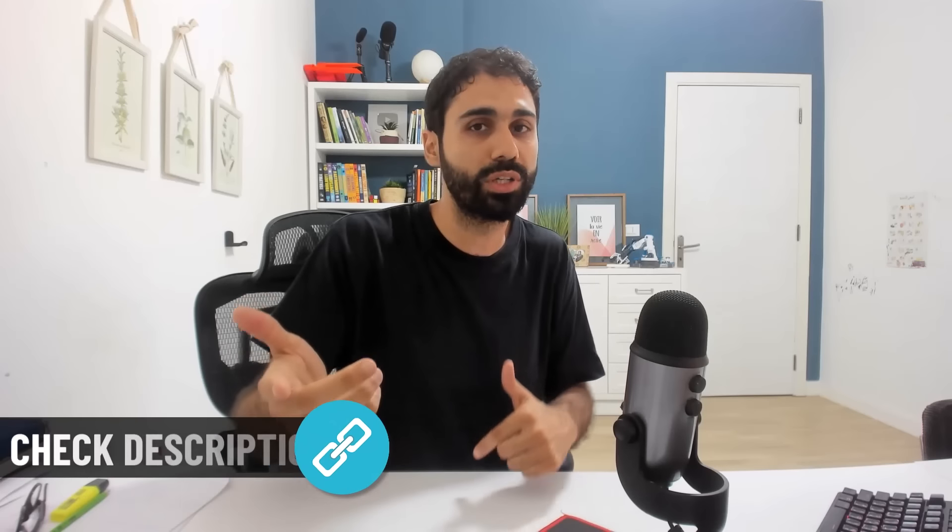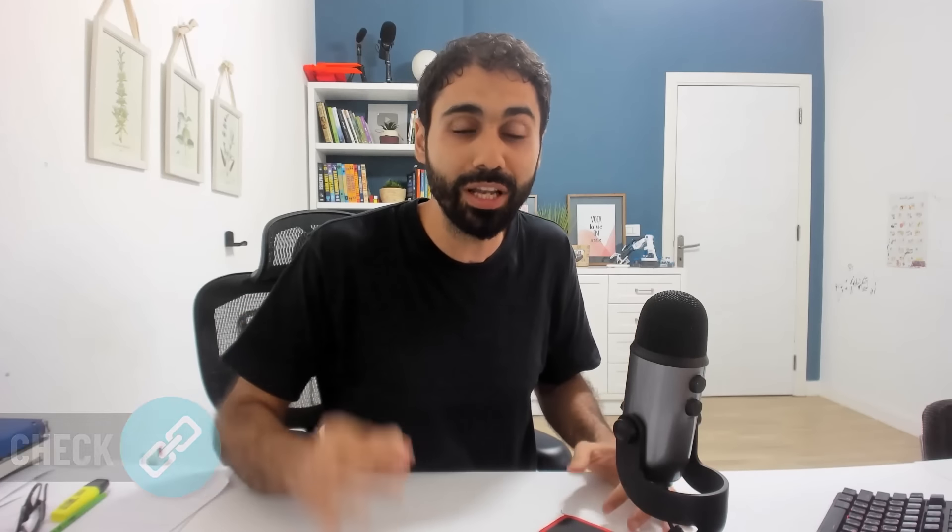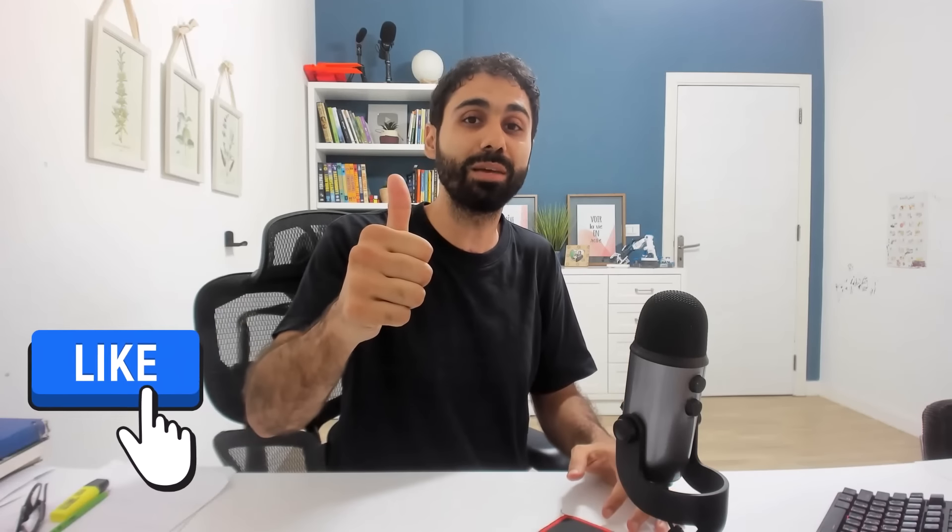If you found this video helpful, please smash the like button. And don't forget the full guide, details, scripts, codes, everything in the description below. See you soon.